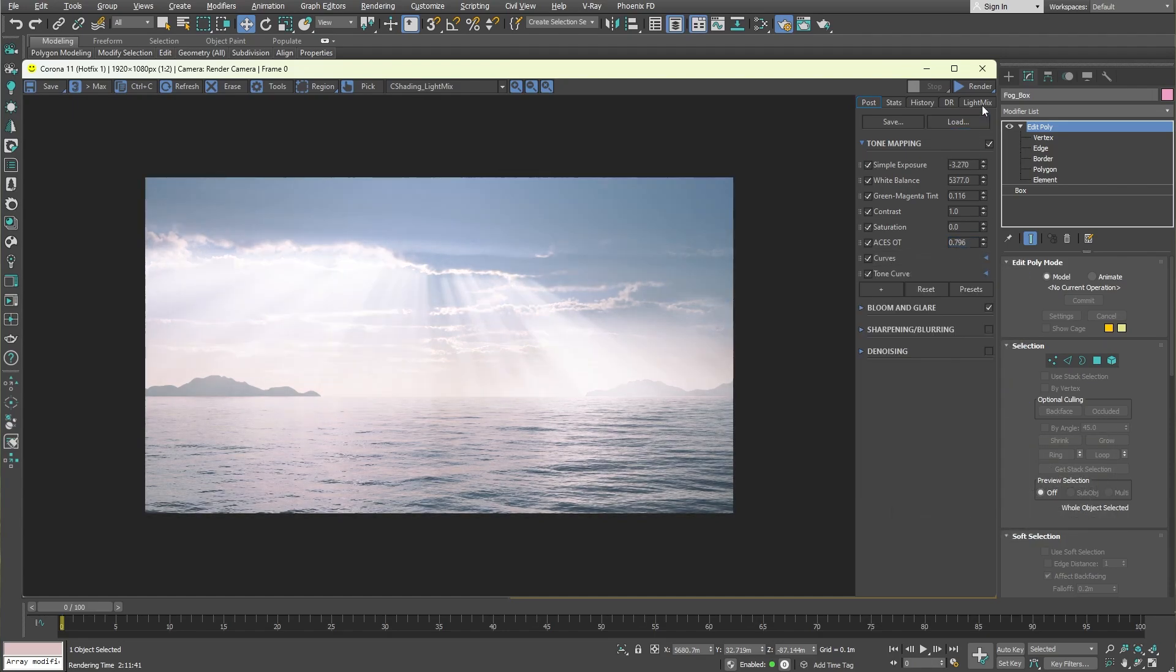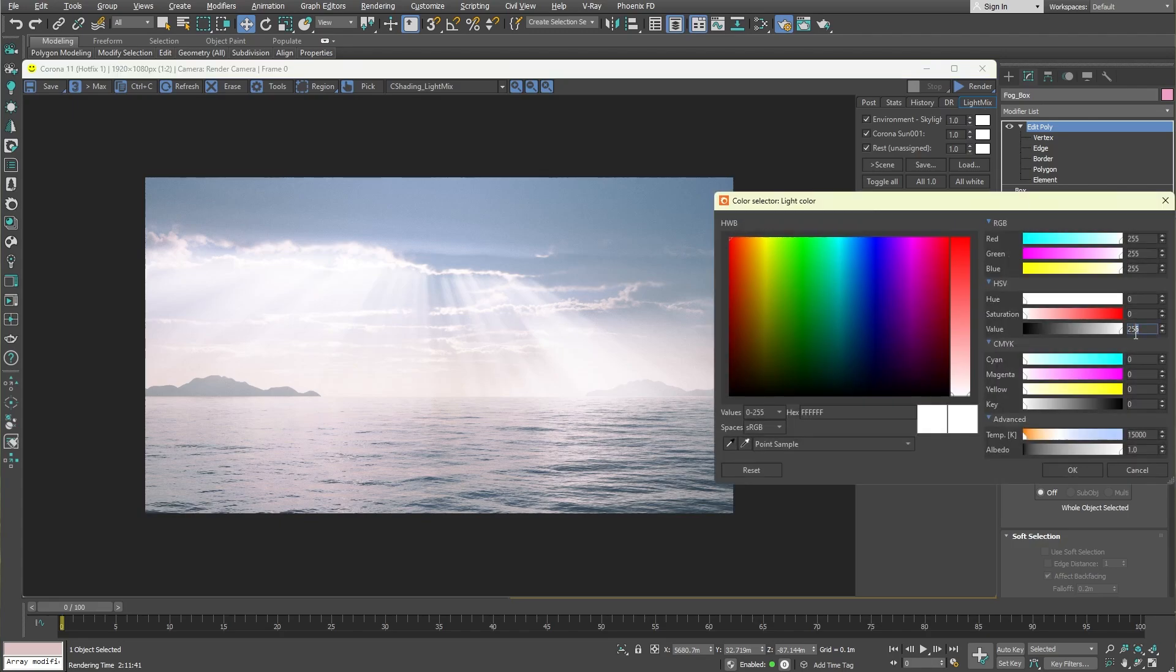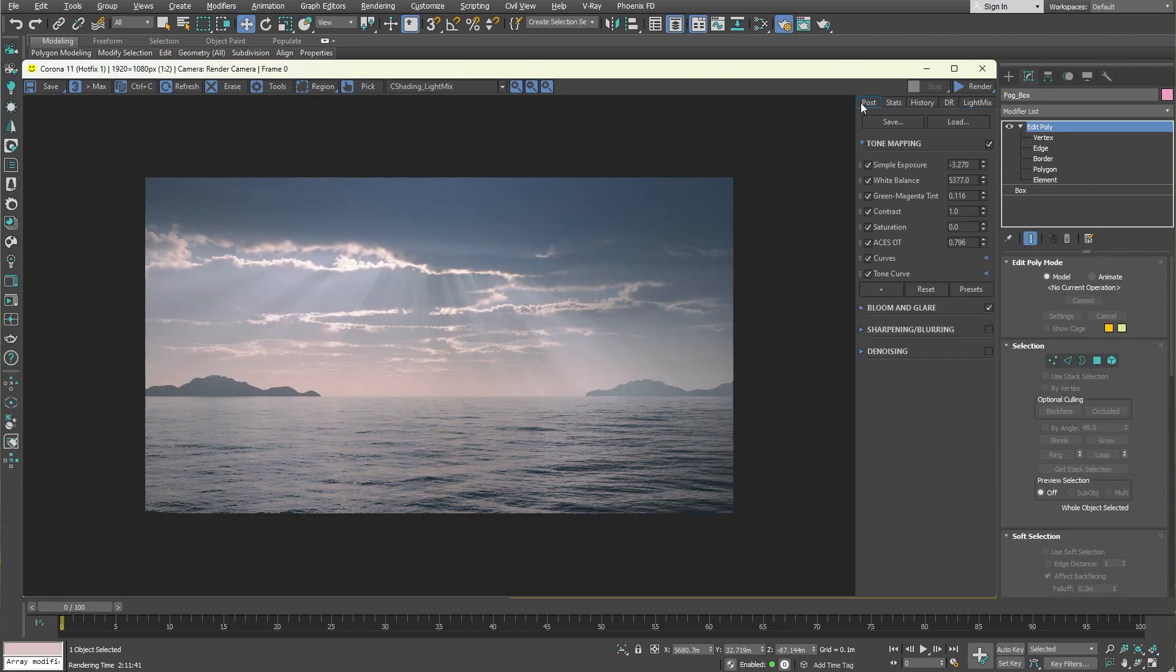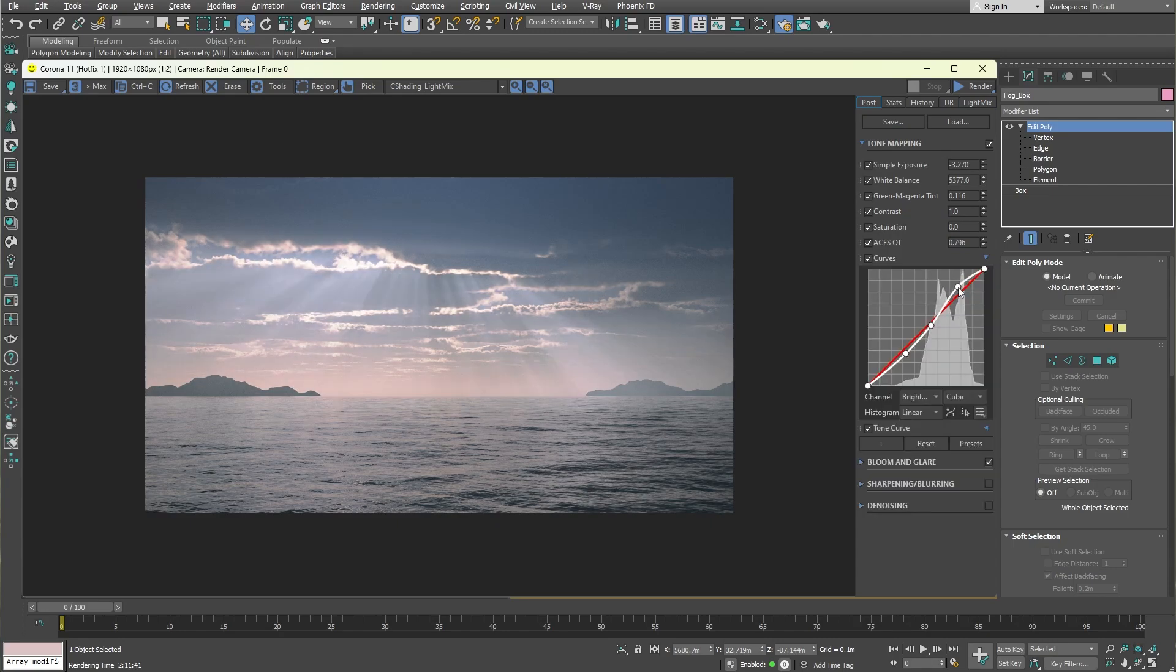From the light mix menu, you can modify the colors of the lights. Go back and forth between these settings until you achieve the desired look.